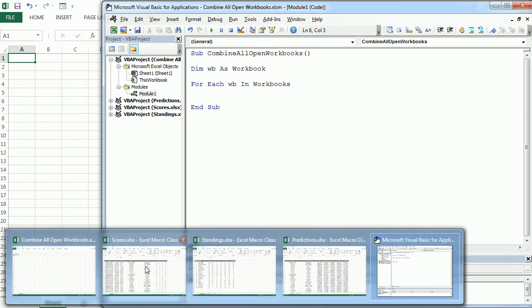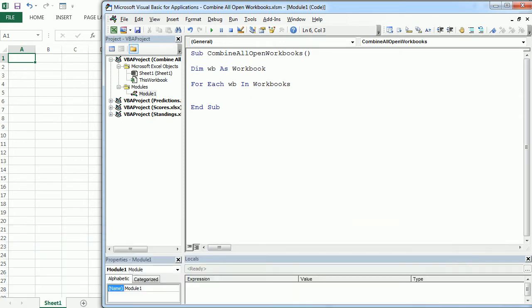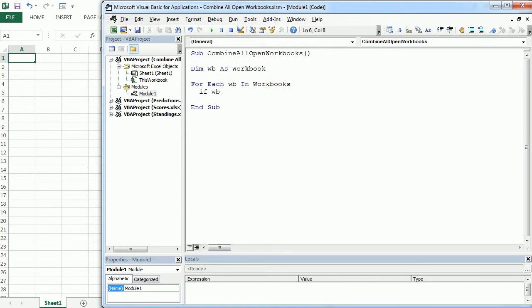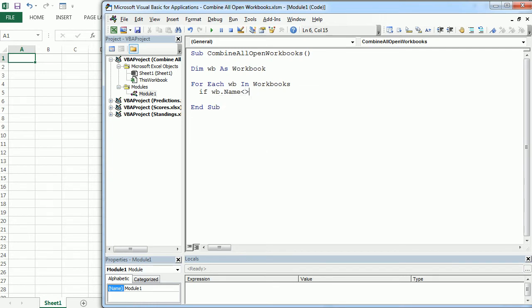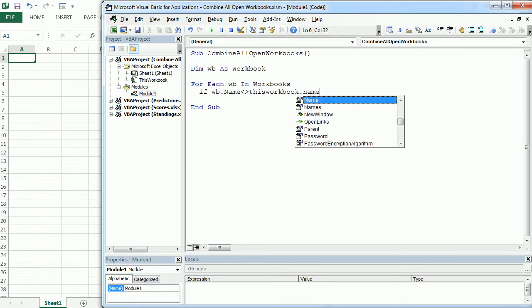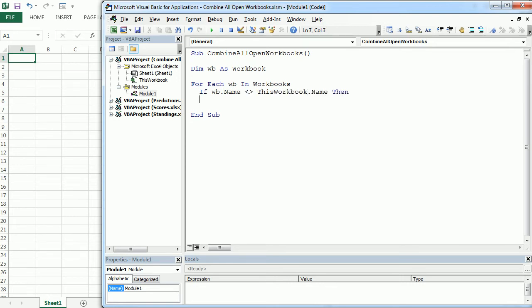So to do that we will have this condition here and we'll say if workbook name is different than this workbook name, then, okay? So for all the other workbooks, then... And here comes the main code in this macro.